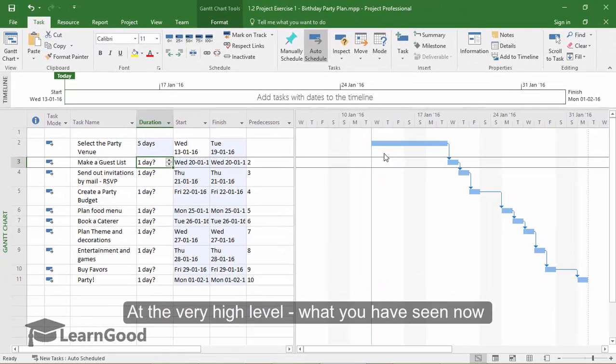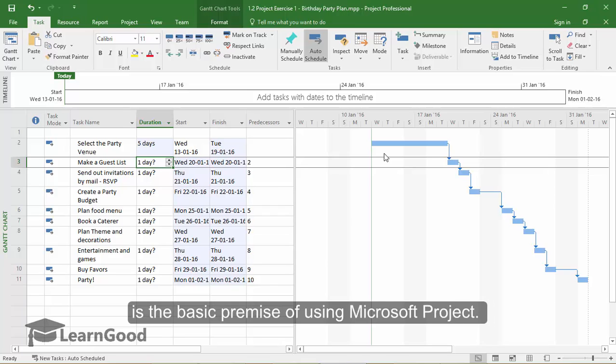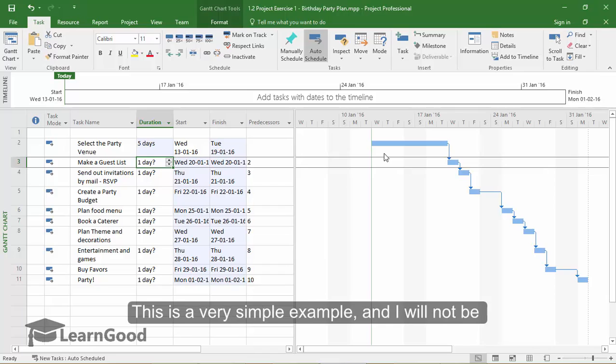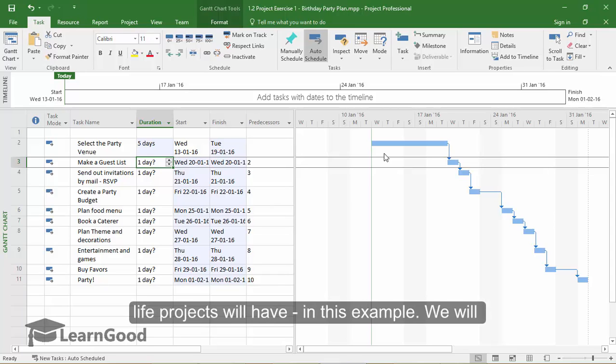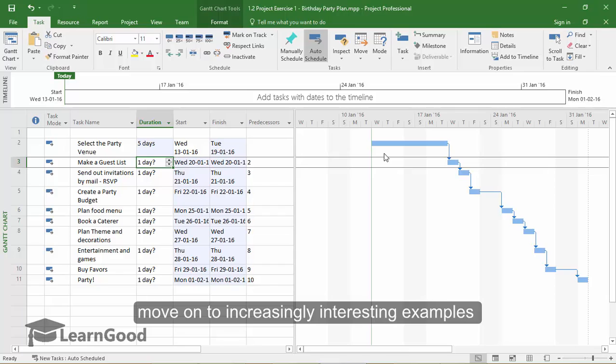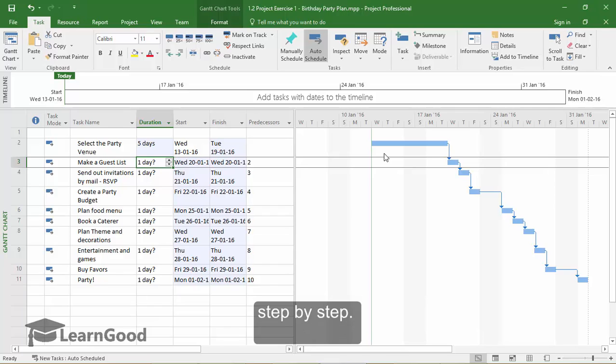At the very high level, what you have seen now is the basic premise of using Microsoft Project. This is a very simple example, and I will not be showing anything more complicated that real life projects will have in this example. We will move on to increasingly interesting examples step by step.